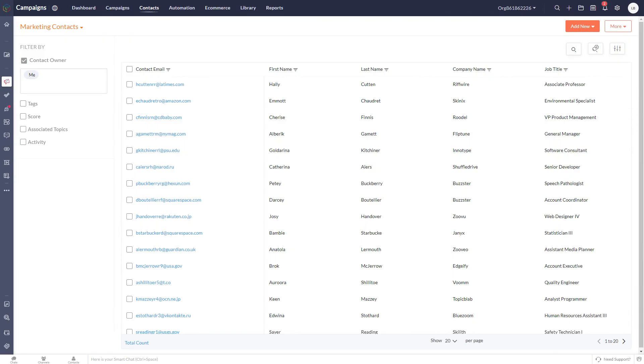In a later video, we will show you how to create an email campaign and send it to the segments of data which we have just created.